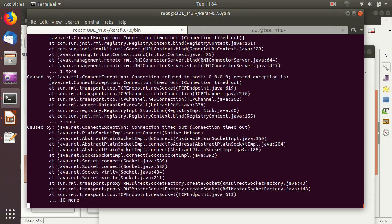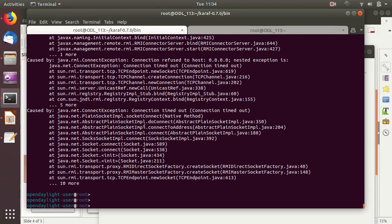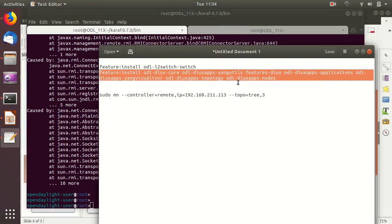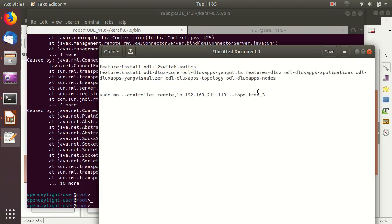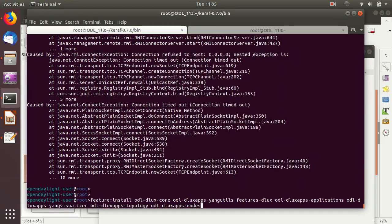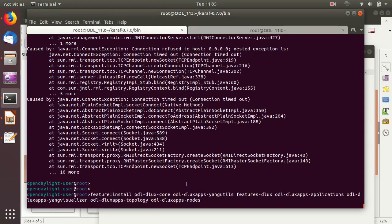Don't worry about any errors — they are not issues right now. The second component we are going to install includes all the packages for the graphical user interface: odl-dlux-core and odl-dlux-apps. These are all related to the user interface of OpenDaylight — DLUX is the web interface. With this command we will install all of those features.